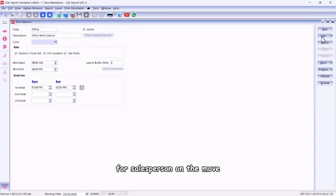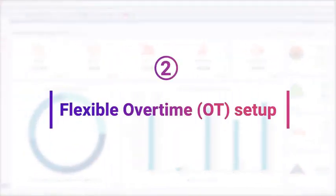The site photo option is especially useful for salespersons on the move. Part two: flexible overtime setup.